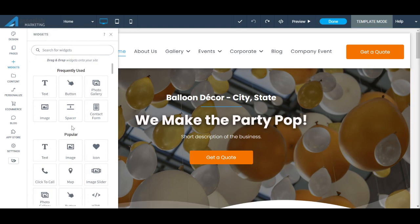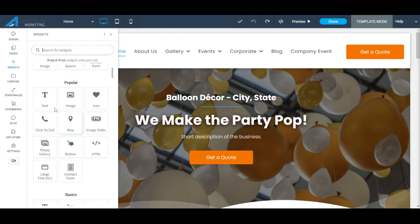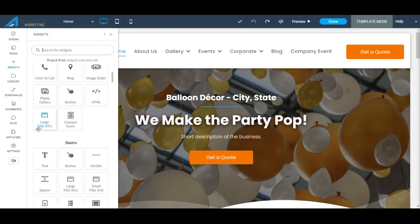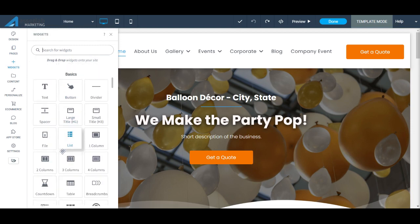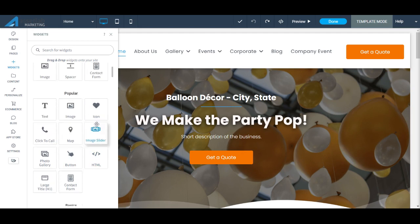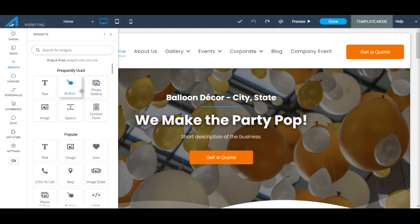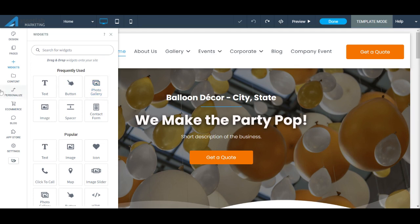Then we have our Widgets tab. These widgets are a bunch of pre-made elements that you can use to build out your website, whether it be forms, buttons, your text elements, icons. Photo galleries are very important, especially for balloon companies, because you want to display your work, you want to display the projects that you've done. So that is a very important widget right there.